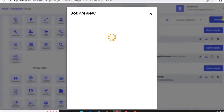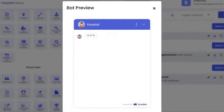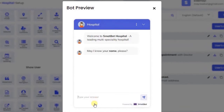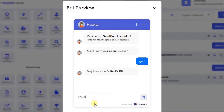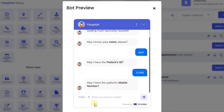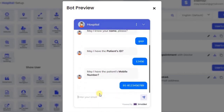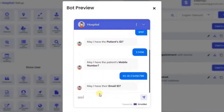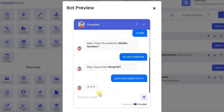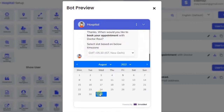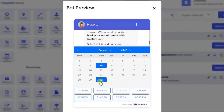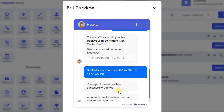Click preview to see the bot flow. We have successfully set up appointment booking. An automatic email invite will be sent and will also show up on your calendar.